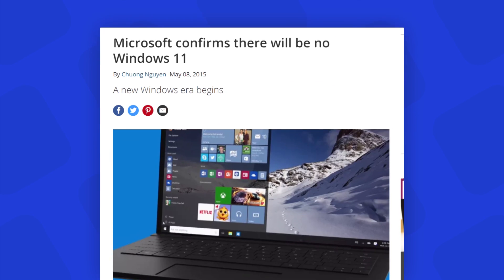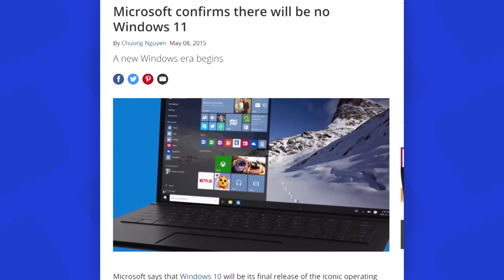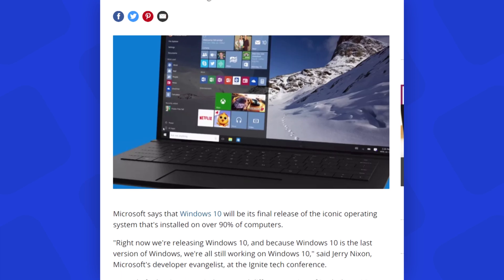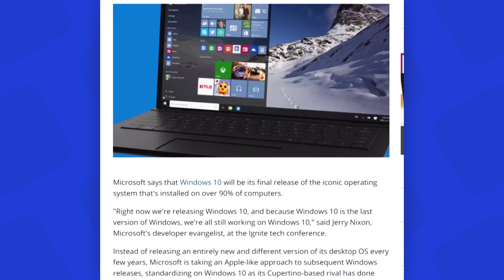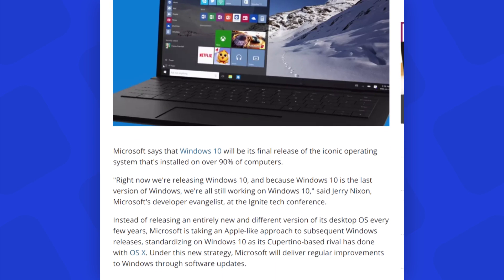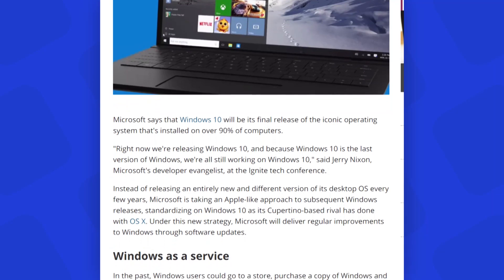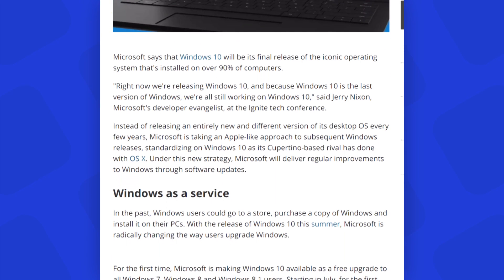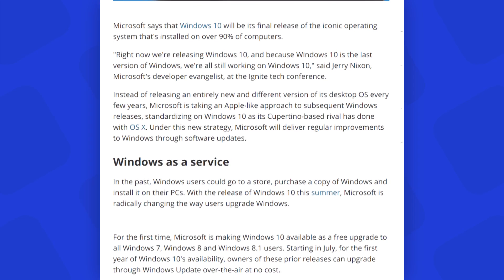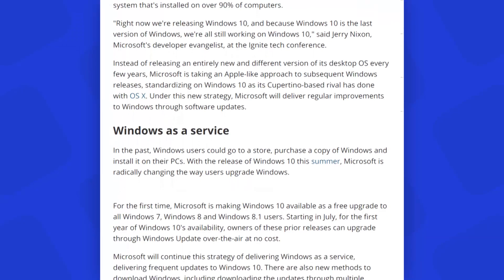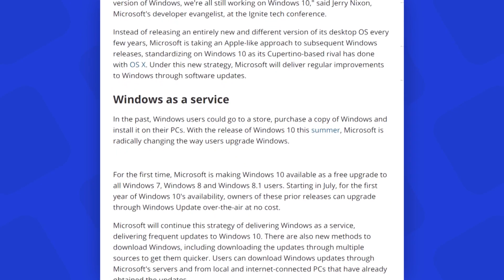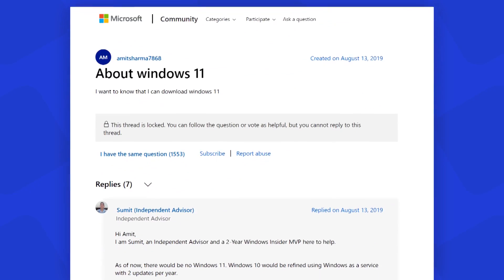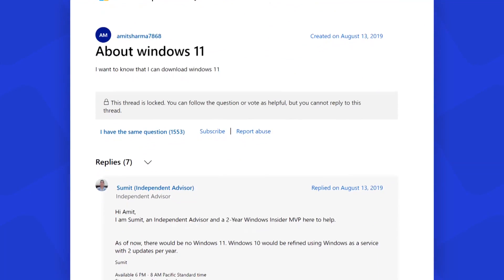Microsoft has confirmed that there is no Windows 11 and there will be no Windows 11 in the foreseeable future as well. Windows 10 would be refined using Windows as a service with two updates per month.